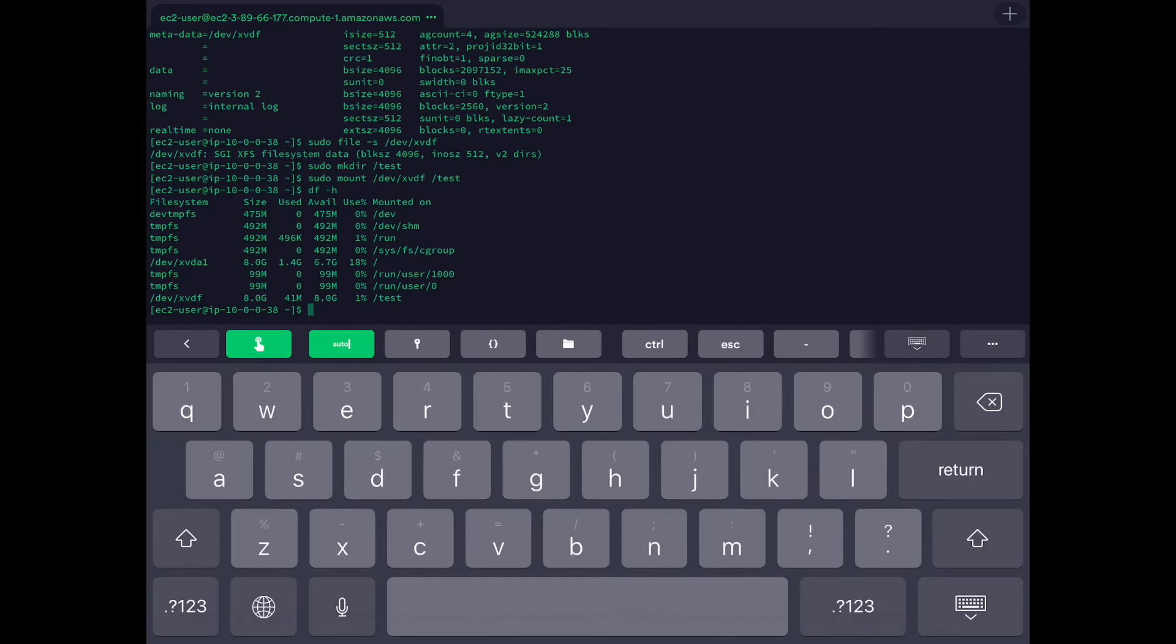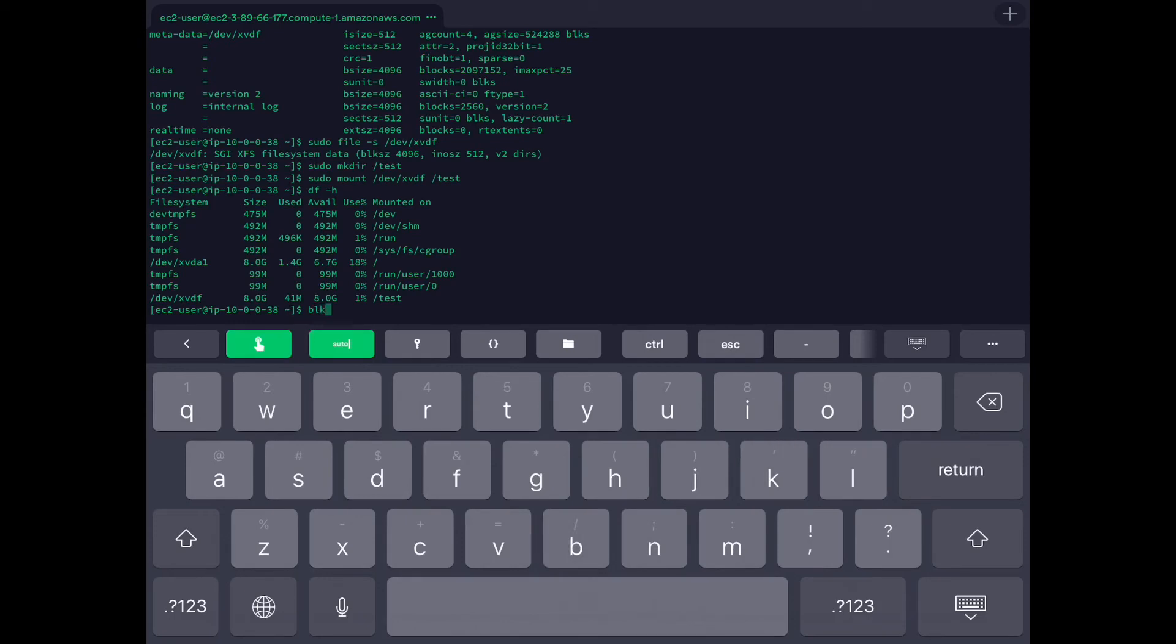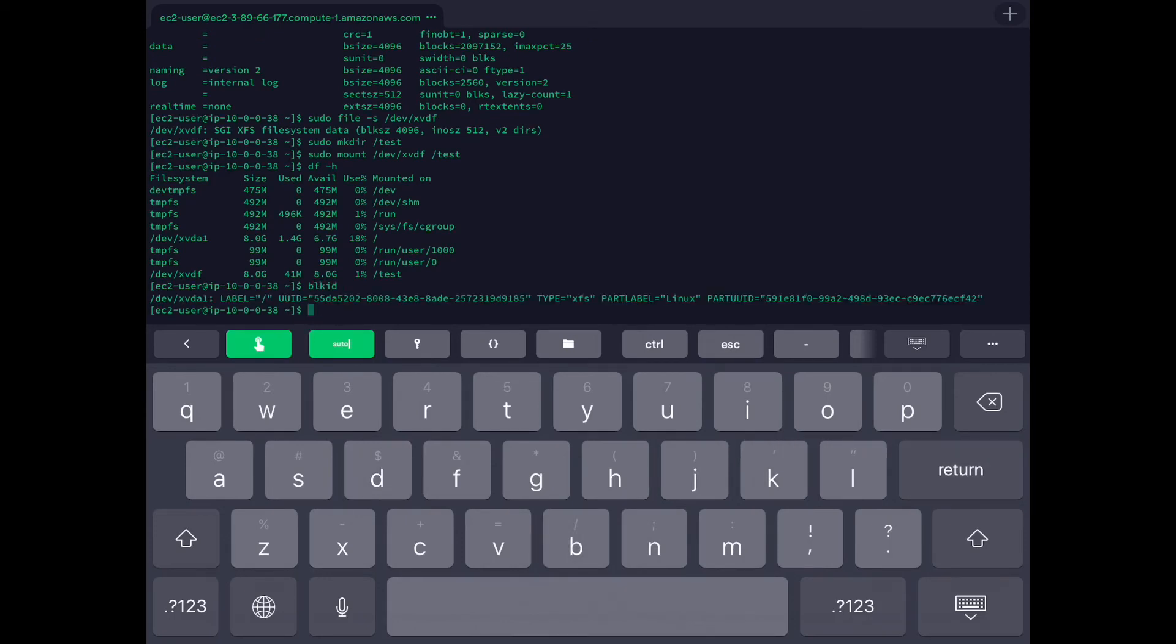You can even make this persistent. For now, what will happen is if our system reboots or this instance reboots, we will not see this mount point and we need to redo the mounting of the file system. But if you make it persistent, we do not need to do it.